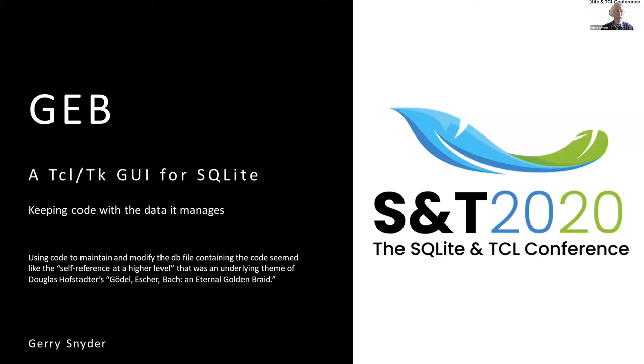Its main focus is keeping code with the data that it manages. It got the name GEB because the concept of using code to modify the database that is holding the same code reminded me of the self-reference at a higher level that was the main theme of the Gödel-Escher-Bach book.